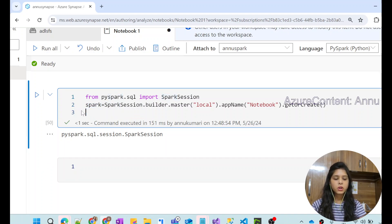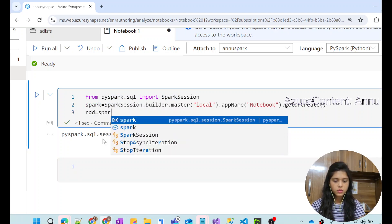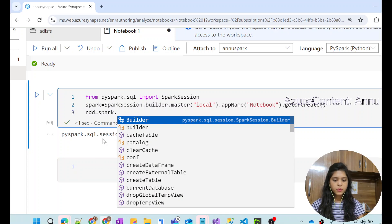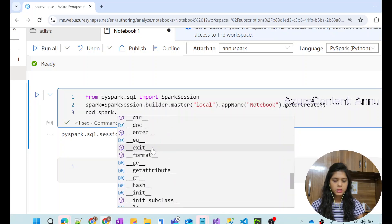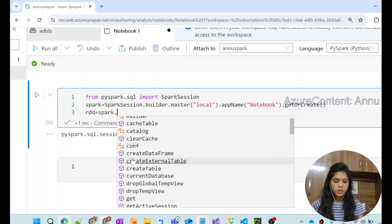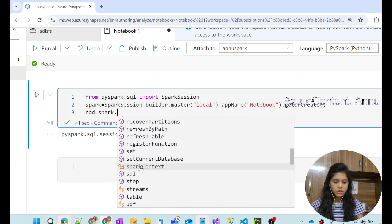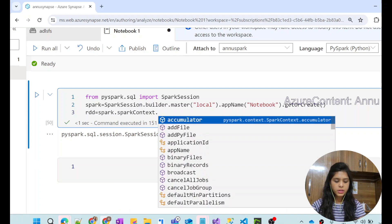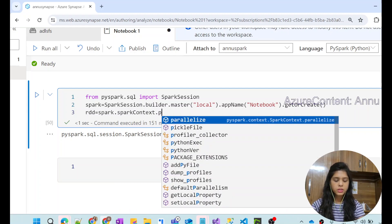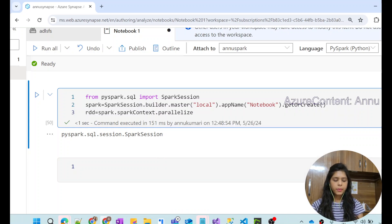Now our Spark object is ready and we can use it to create our RDD. We can use spark followed by dot, and you can see all the functions available. We're searching for SparkContext. You can see we have the sparkContext attribute in this Spark object. Inside SparkContext, we search for something called parallelize — the parallelize method is present and will help us build the RDD.